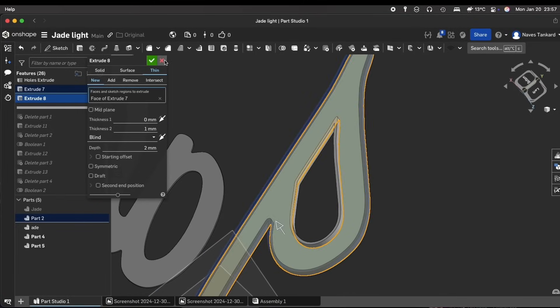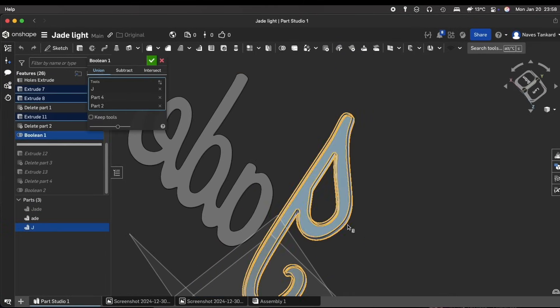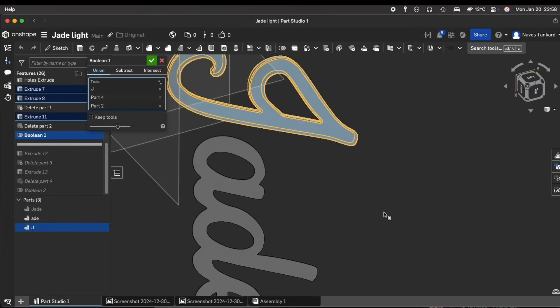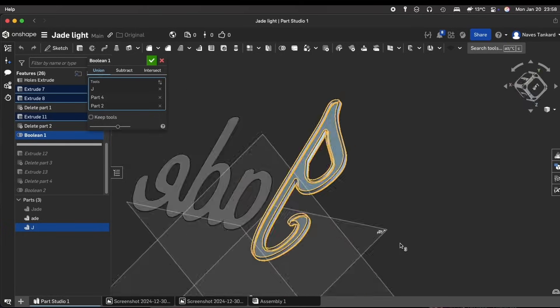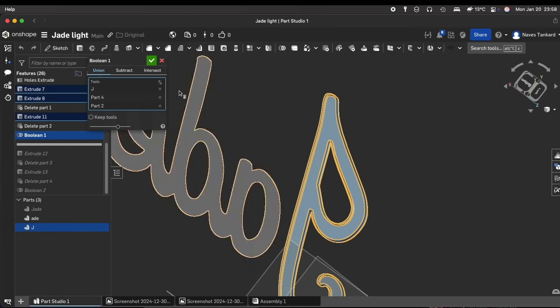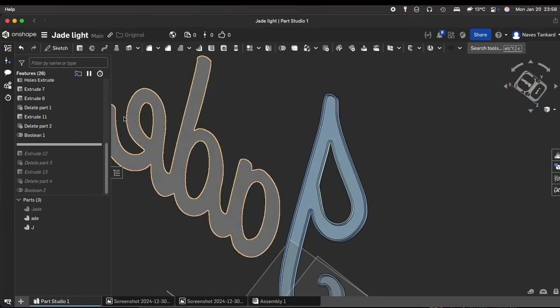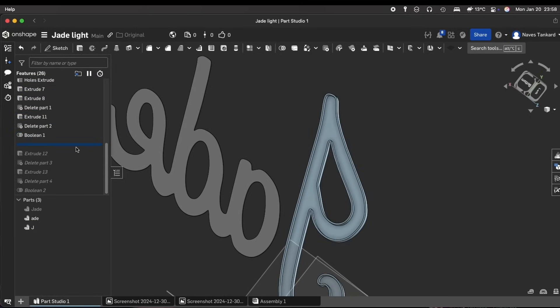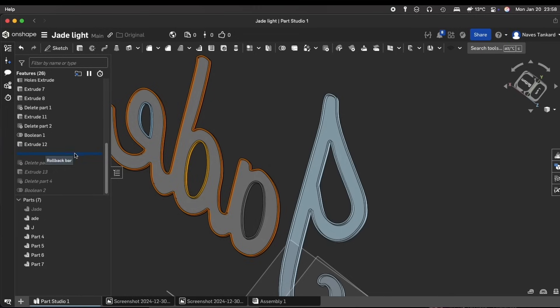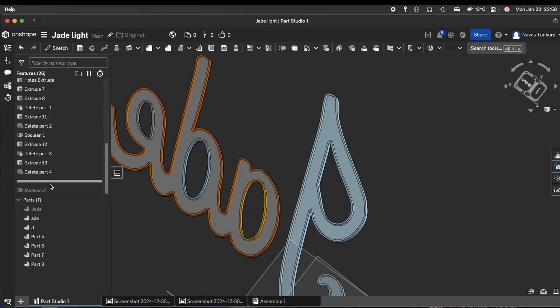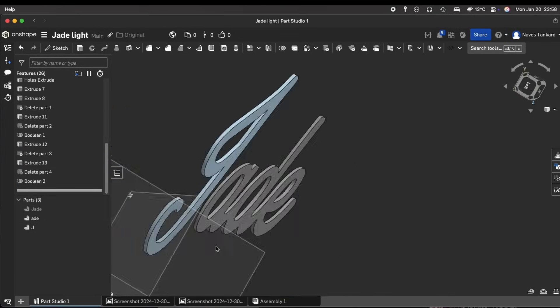To make all the parts into a single piece, I used the boolean tool, selecting all the parts that I needed to add in add mode. And repeated the same process for the second group of letters. That completed the design part.